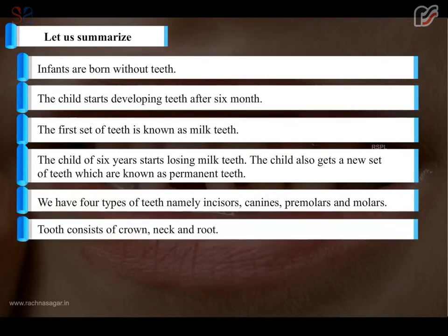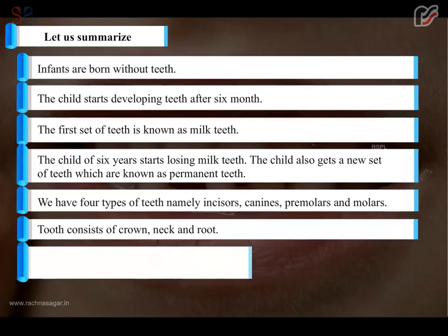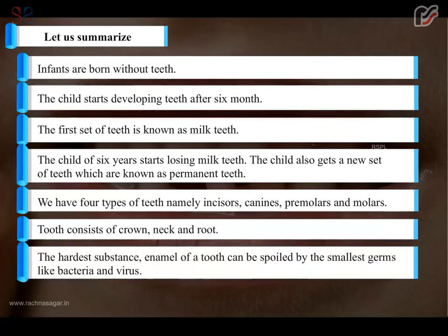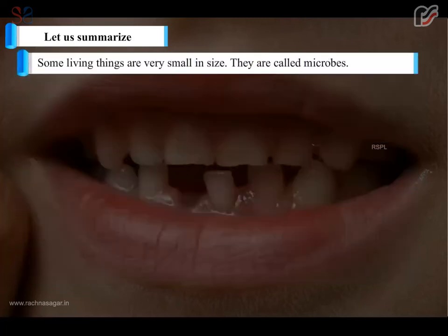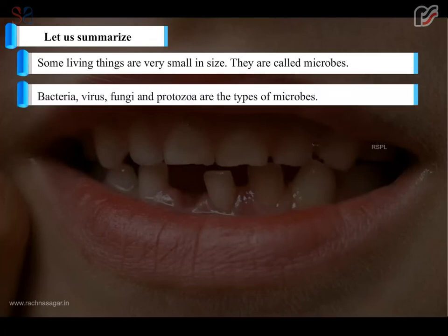A tooth consists of crown, neck, and root. The harder substance, the enamel of a tooth, can be spoiled by the smallest germs like bacteria and viruses. Some living things are very small in size — they are called microbes. Bacteria, virus, fungi, and protozoa are the types of microbes.